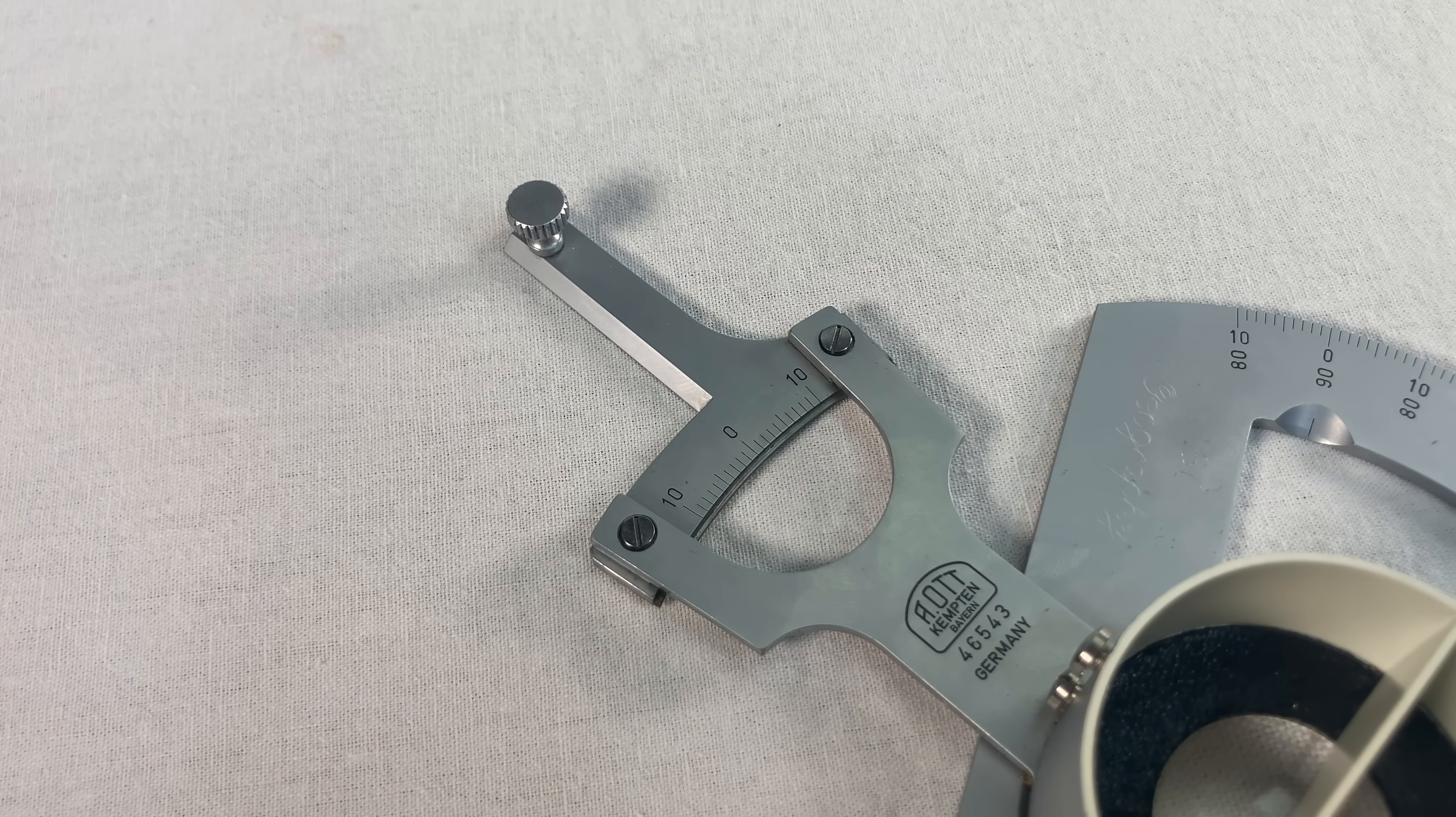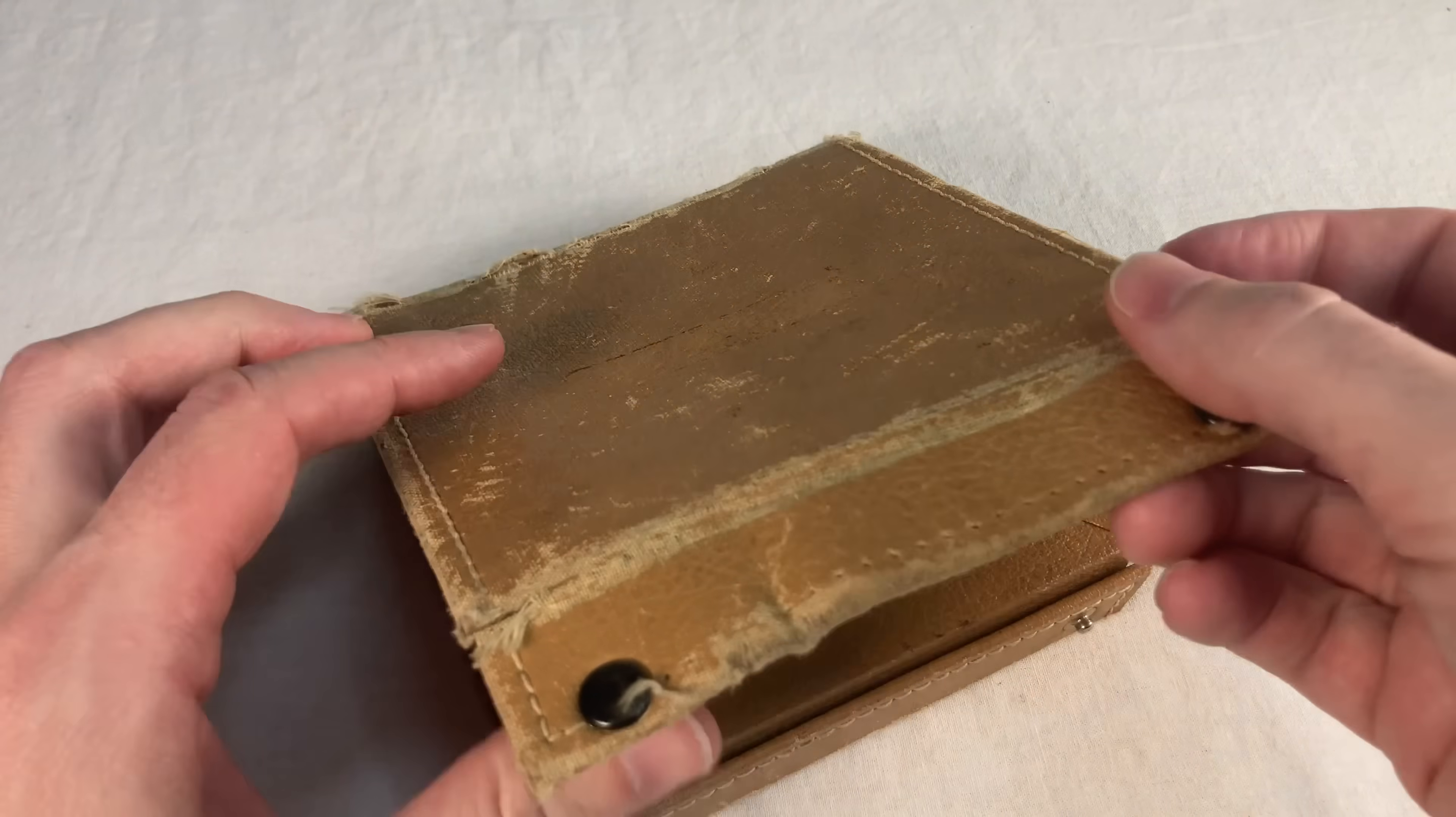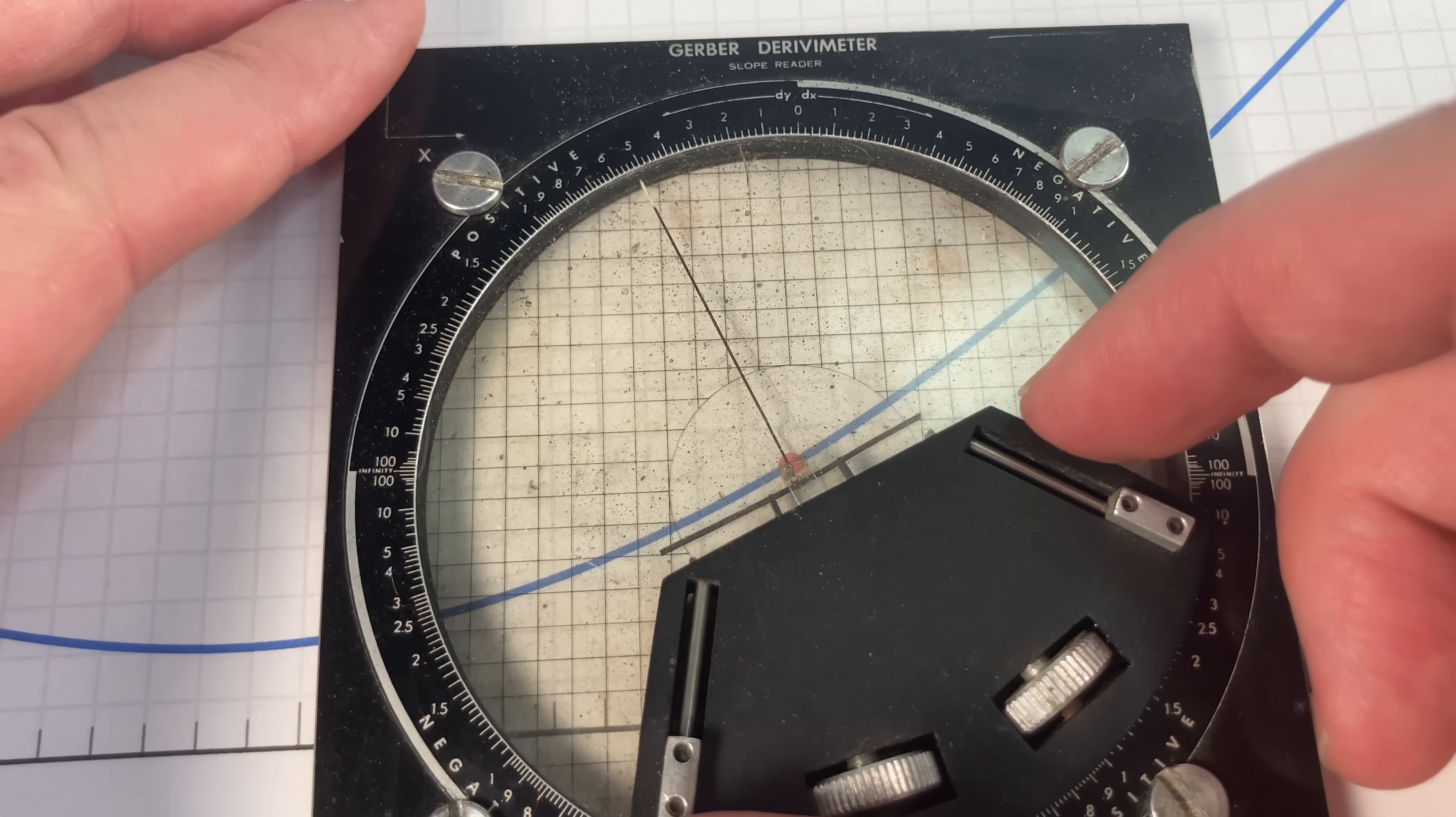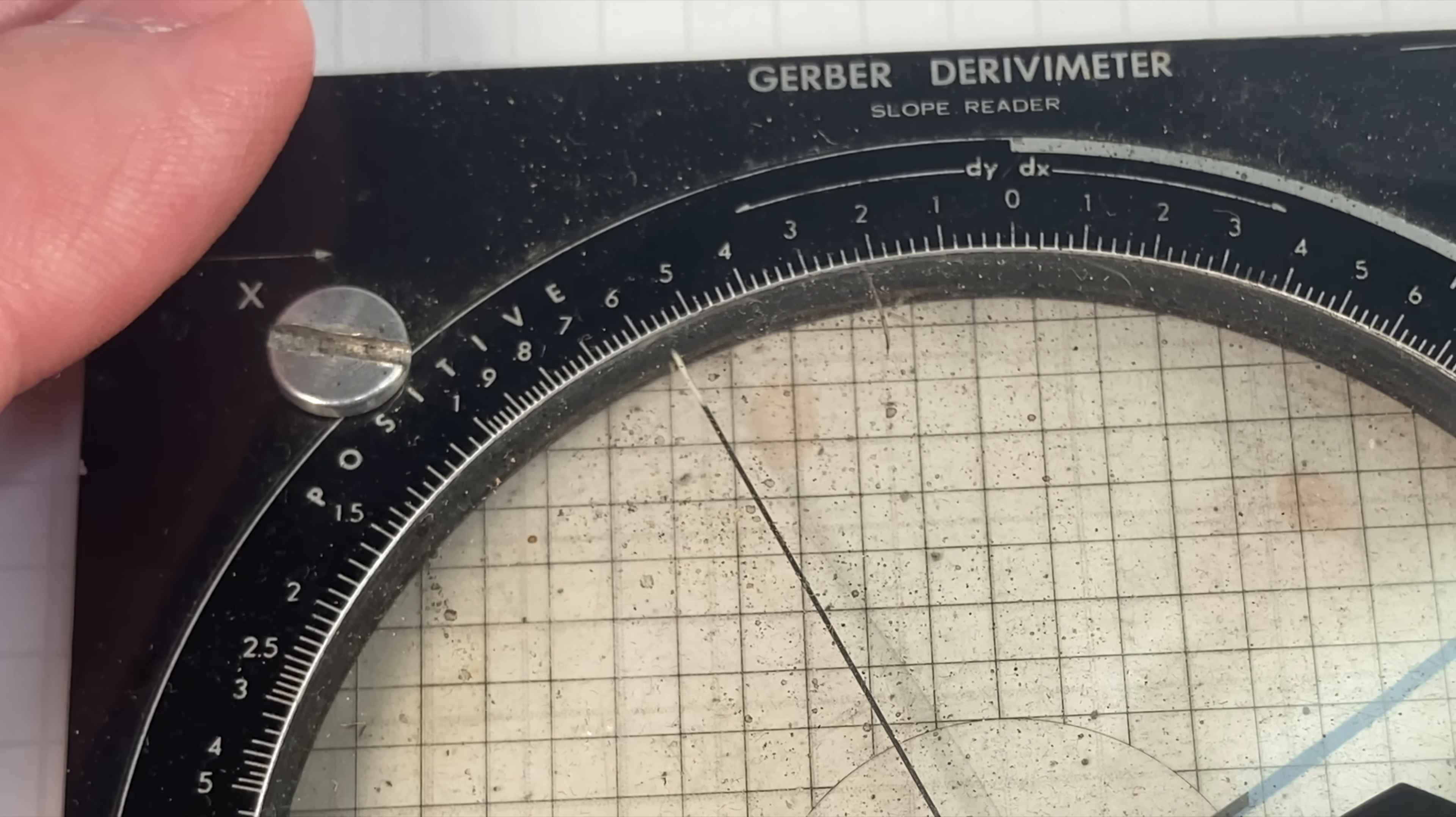Almost nobody's heard of the Ott Derivometer, but real ones know there was another Derivometer. The Gerber Derivometer. I made a video about that one, you know what I'm saying? The Gerber doesn't use mirrors, but it has a pivoting tangent line with these knobs that you use to fine-tune the curvature. Very clever, and I absolutely love the Gerber design.